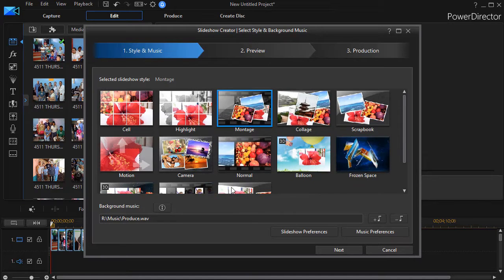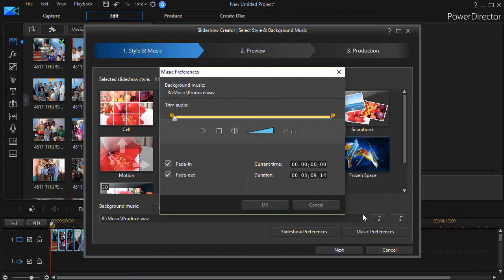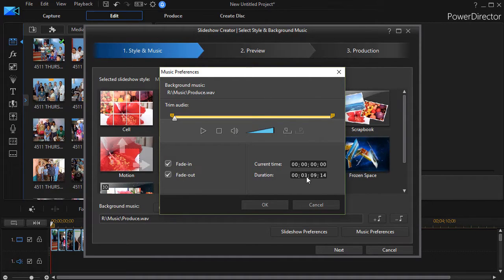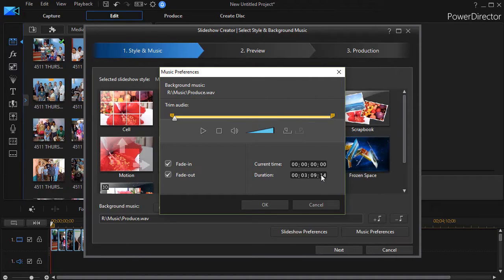How long is the music? Well, if I click on music preferences, it pops up this screen and it tells me the duration is 3 minutes, 9 seconds, and 14 frames.